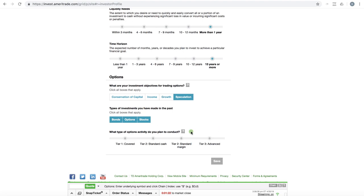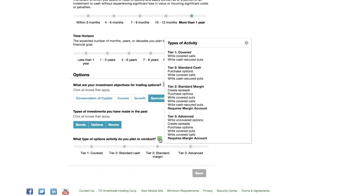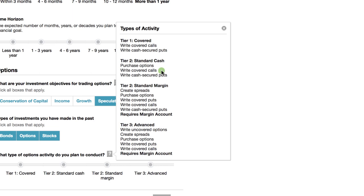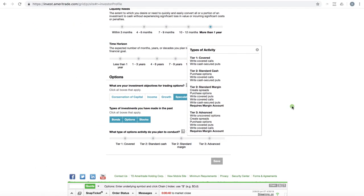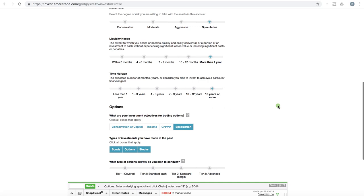And if you click on the little question mark right here, it's going to bring up, for example, TD calls them instead of levels, they call them tiers. So just like I put in the initial slide, covered calls is tier one, tier two standard cash is the ability to write covered calls, tier two standard margin, that's the credit spreads, defined risk. And then tier three is advanced with naked and uncovered options. So those are the key components that you need to understand for getting approved for options trading.